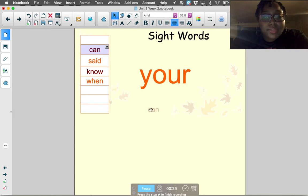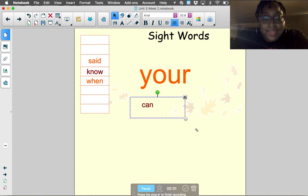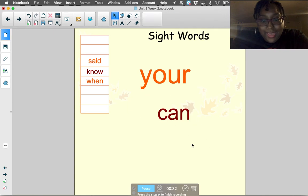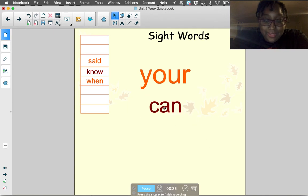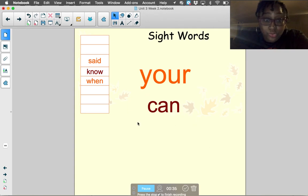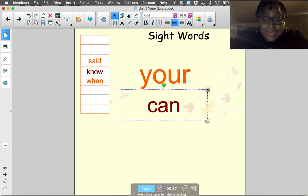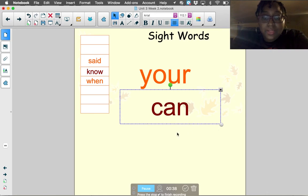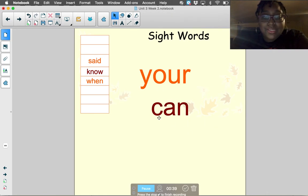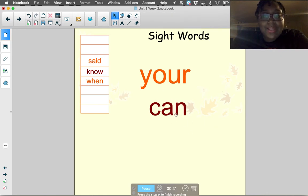Our next sight word was the word 'can.' Can you tie your shoe? Can. Let's spell it: C-A-N. Can.